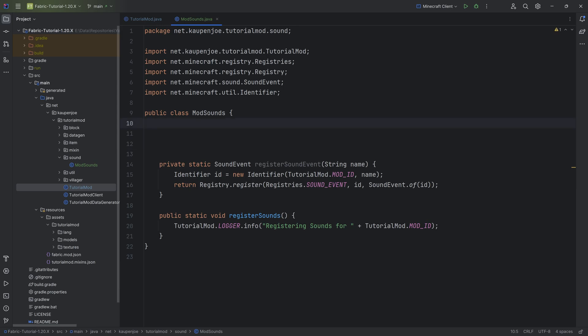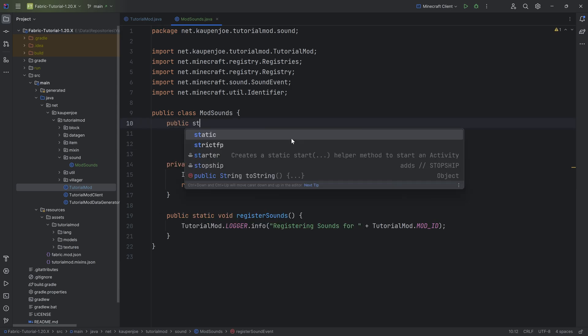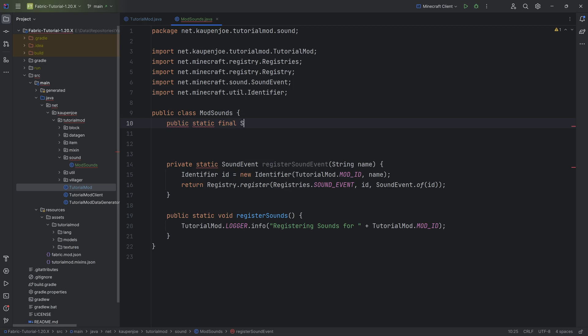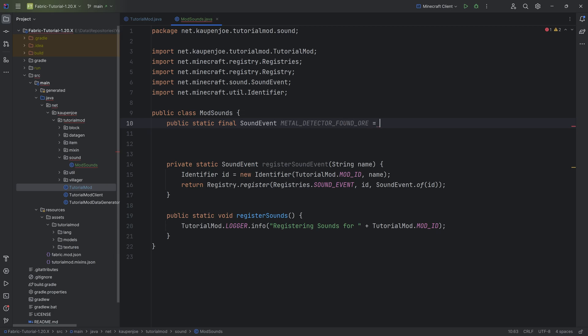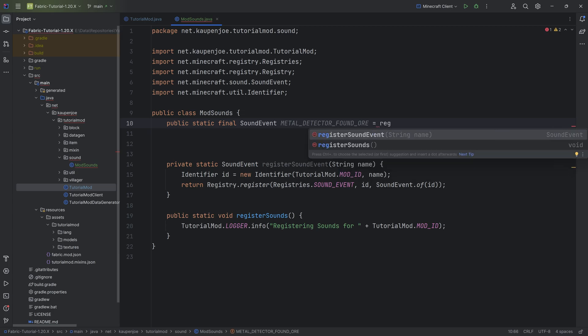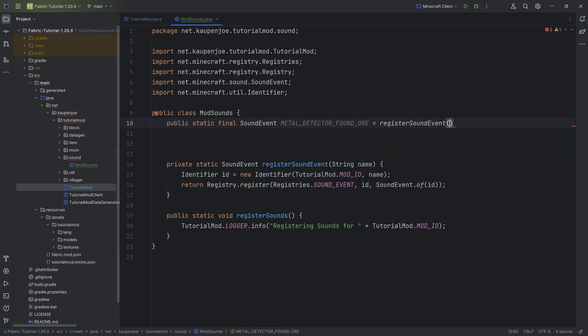We're going to make a couple of different sound events. The first one is going to be the public static final SoundEvent called METAL_DETECTOR_FOUND_ORE. So this is going to be called when the metal detector finds an ore, finds a valuable. This is going to call registerSoundEvent and then passing in metal_detector_found_ore. The name here is, of course, quite important.